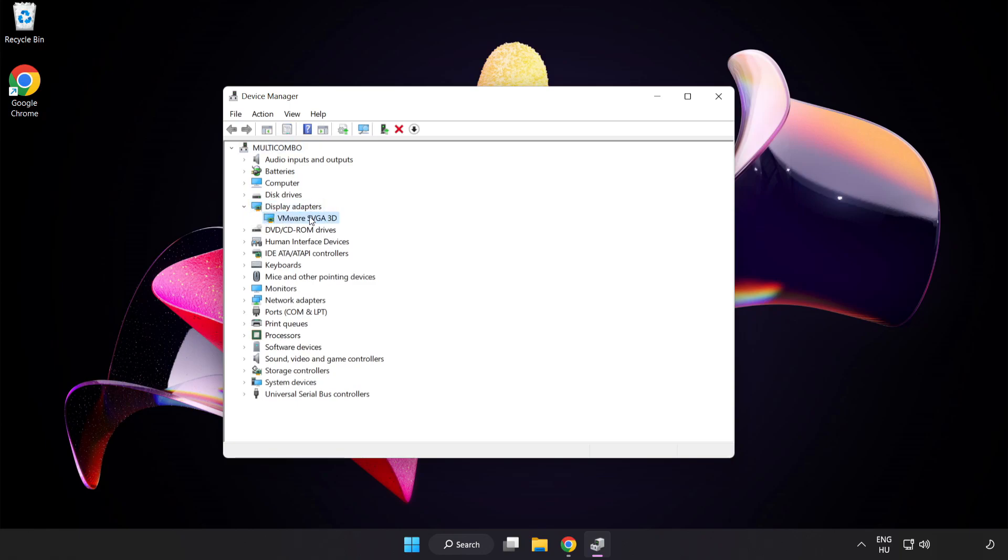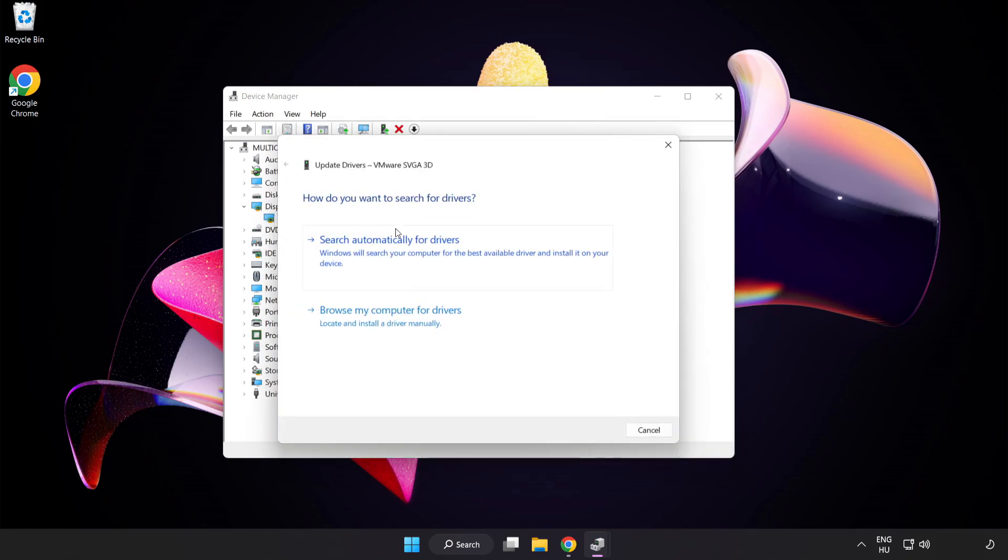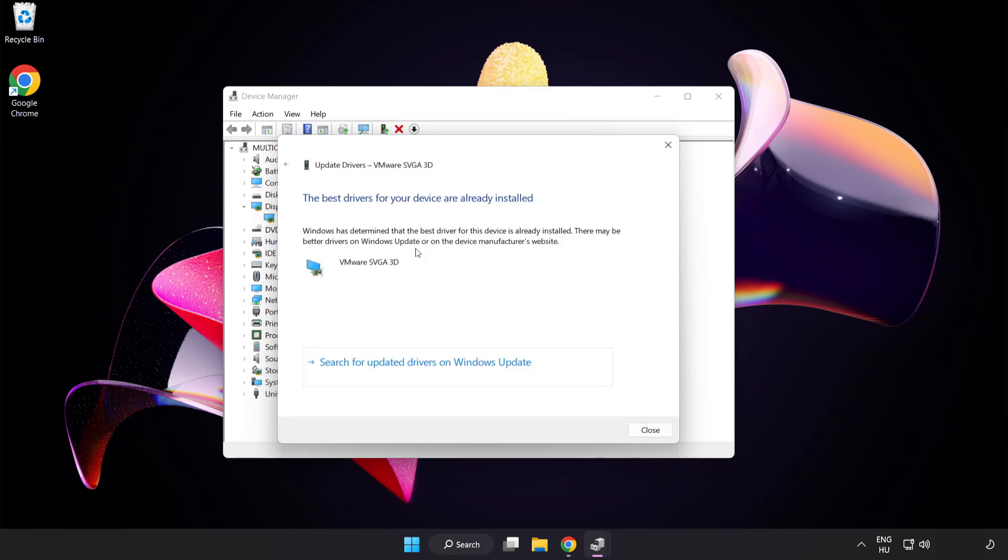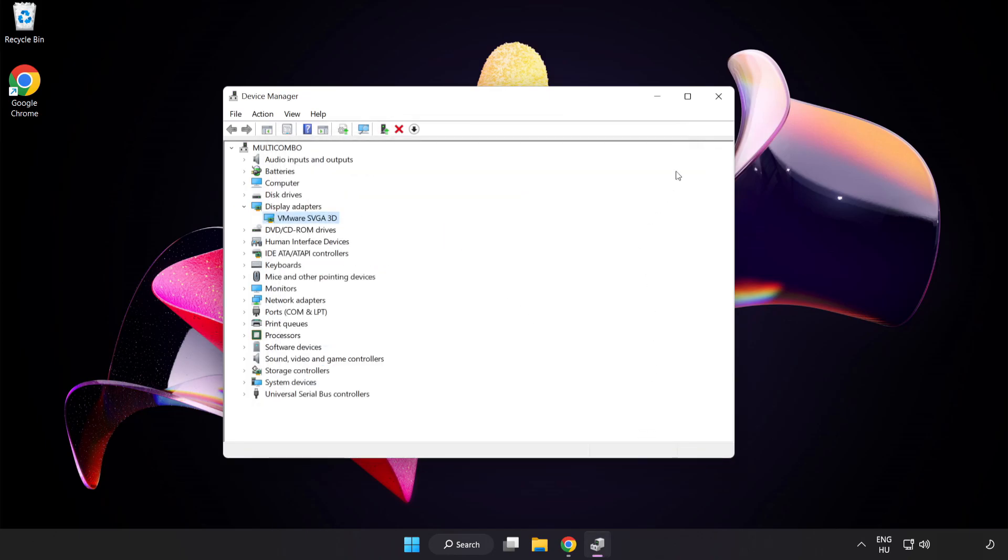Select your Display Adapter. Right-click and Update Driver. Search Automatically for Drivers. Wait. Installation Complete and click Close. Close Window.